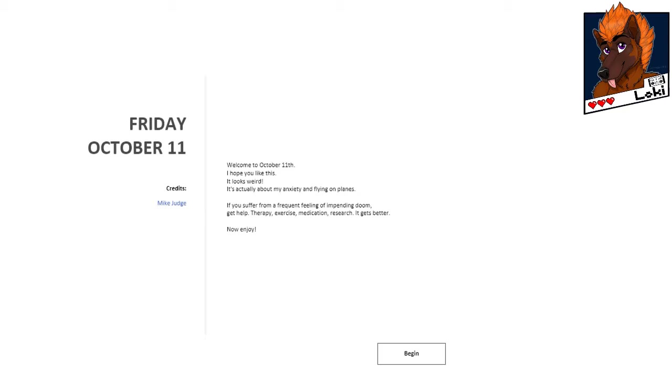And research most definitely does help. I find that research into a condition helps you understand it better and you're able to fight it a lot better then. And it does indeed get better, so that is how I tackle my anxiety. Just day-to-day anxiety.